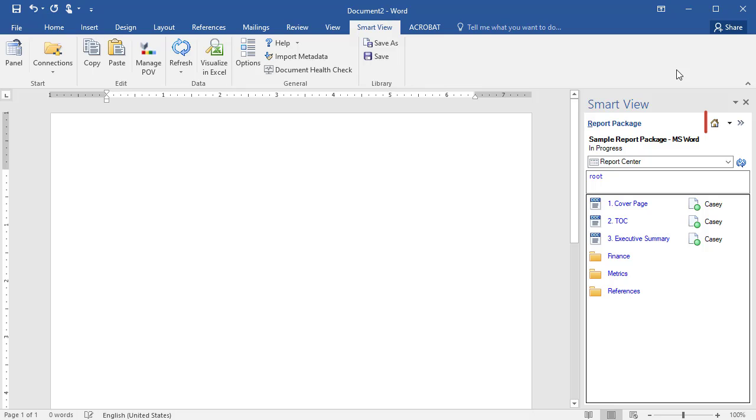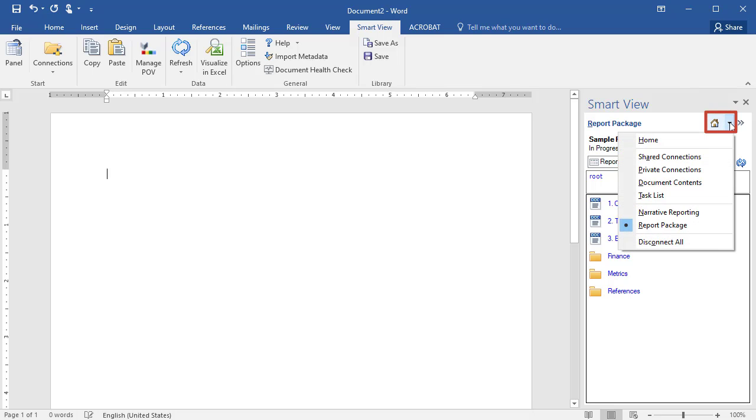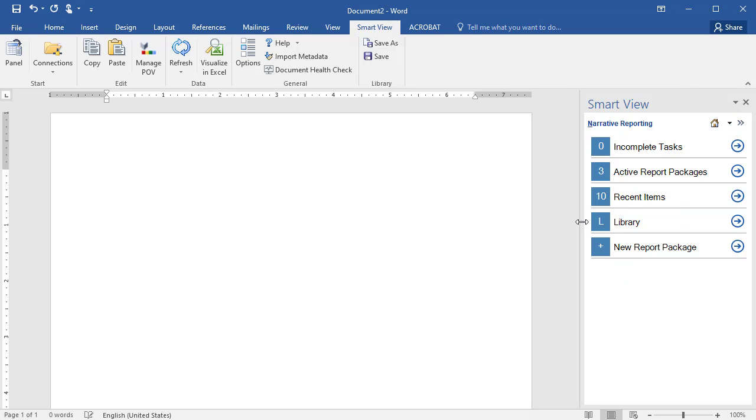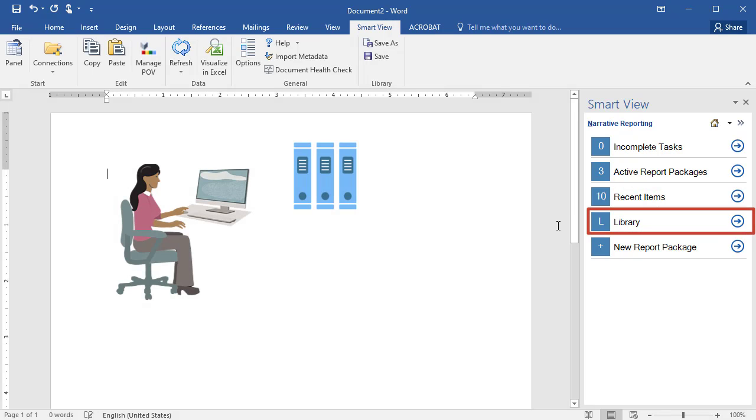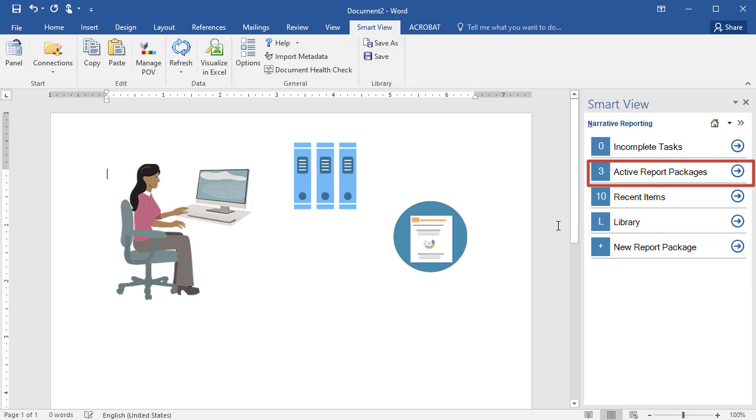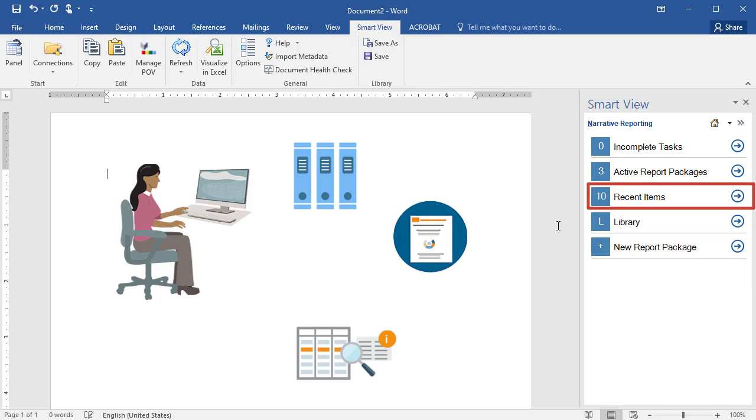To get started, select Narrative Reporting from the Home Panel drop-down list. The panel provides easy access to the library of your connected data sources, lets you launch active report packages and view recent activity.